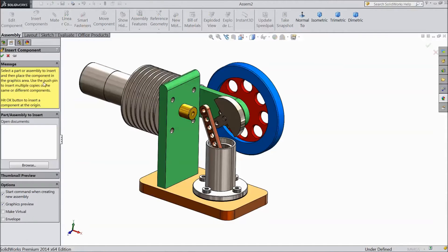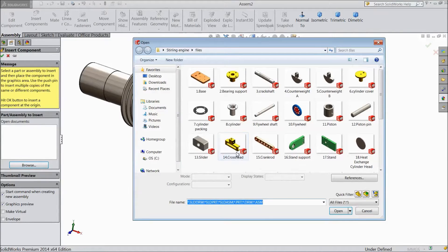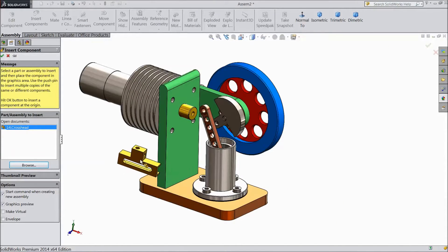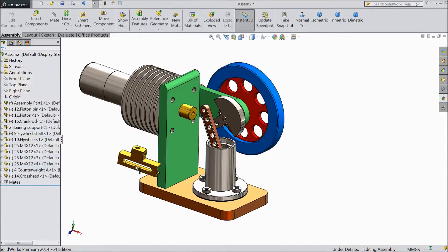Insert component, browse and select crosshead. Open. OK.